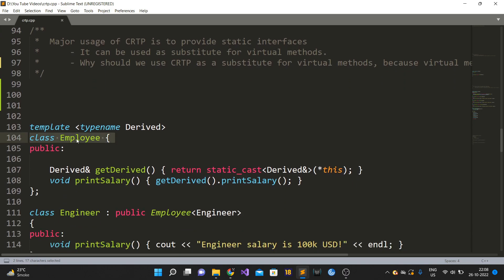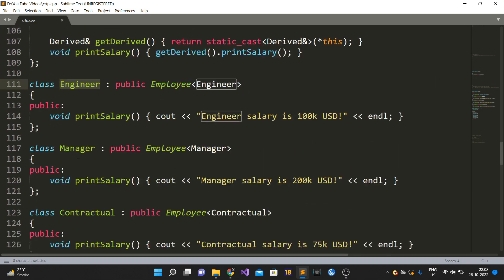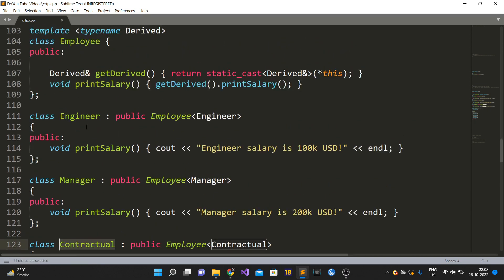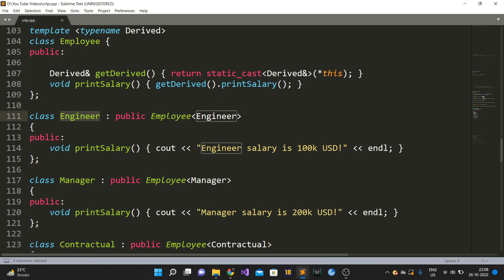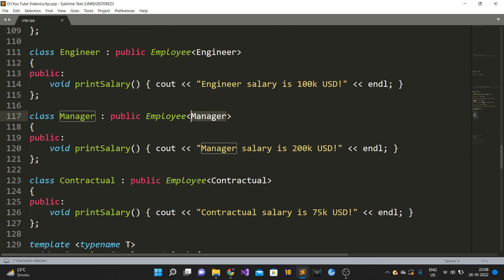We have this base class which is an Employee class - it is a class template. The Engineer, Manager, and ContractualEmployee classes are actually inheriting from this class template. Since we are using CRTP, the template argument is the class itself: Engineer inherits from Employee<Engineer>, Manager inherits from Employee<Manager>, and ContractualEmployee inherits from Employee<ContractualEmployee>.